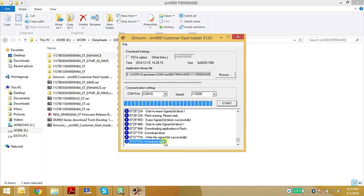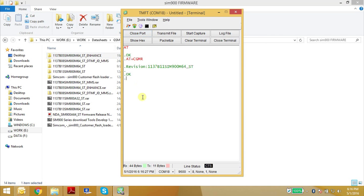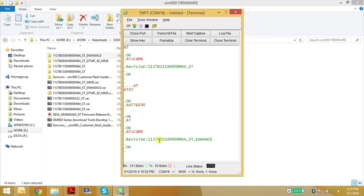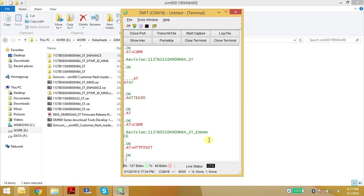Now the firmware upload is done — it's showing as download done. Let's close this software and open the terminal to check the firmware version. I'll turn echo mode off so it doesn't print everything twice. Using AT+CGMR, as you can see the firmware version is now B05-SIM964STNN. It supports all the HTTP commands — AT+HTTPINIT — and all the FTP commands and email commands. If you need all these firmware files and the firmware loading software, you can just drop me a mail and I will send it to you.